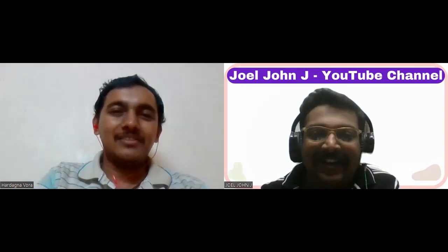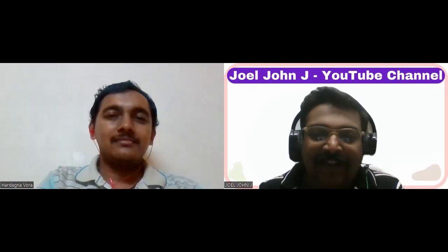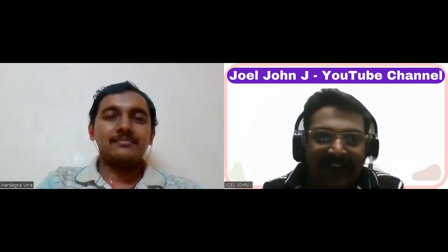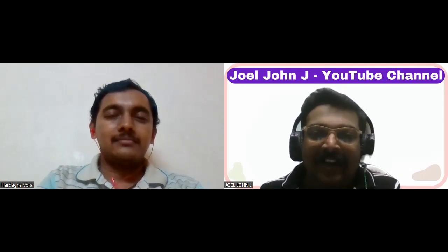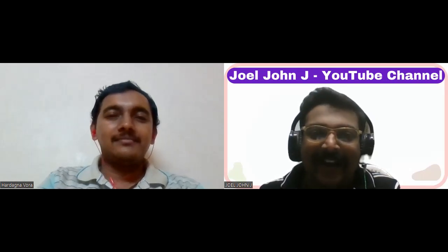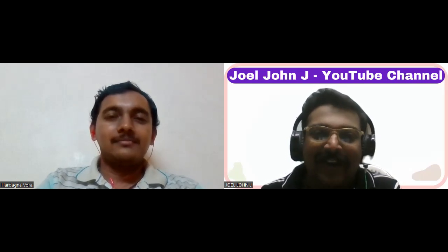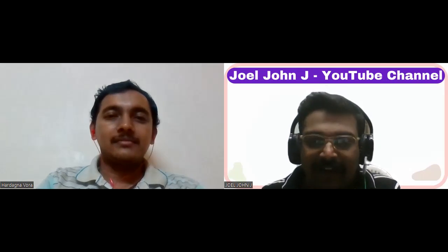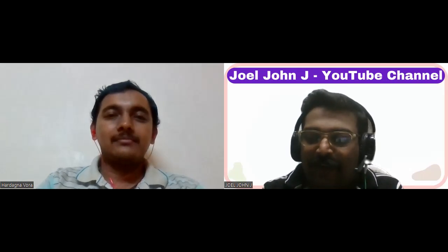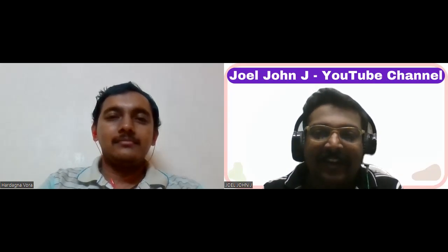Welcome to the Joel John Jay YouTube channel. When I came across your qualification in mathematical biology on LinkedIn, it was the first time I had heard of such a field. I thought it would be great to bring this to the notice of our viewers, so I request you to introduce yourself to those watching this video.